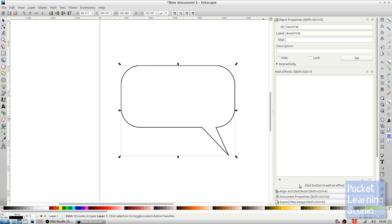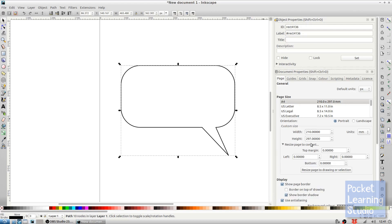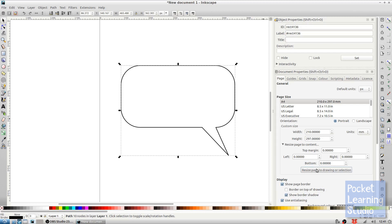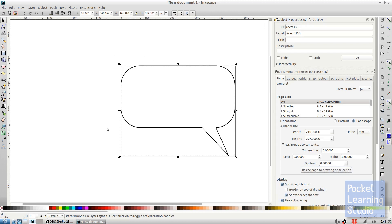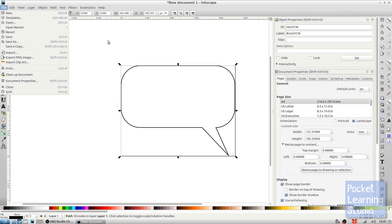So to export this if you wanted to, what I would do is just clean it up a little bit by resizing the page to content. We just click there and this just brings the document page and makes it fit to our drawing. Then we would file and then save as, and make sure it's being saved as an SVG or whatever vector file you want.